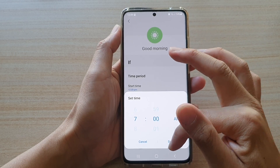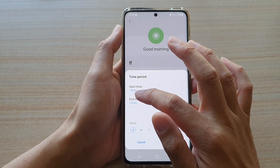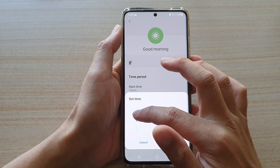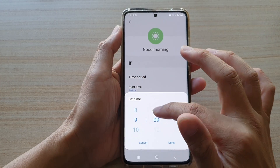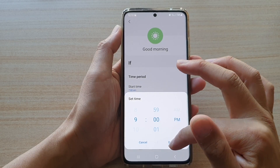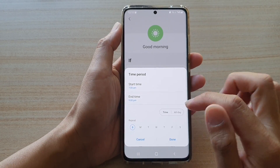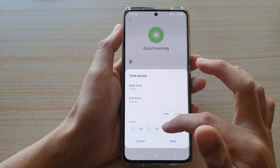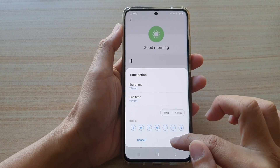Then tap on save or done. And set an end time — so let's say your morning routine can be for two hours, so I'm going to choose 9am, and then done. You can set the time however you like. Then you can choose to repeat for every day or just for selected days, and then tap on done.